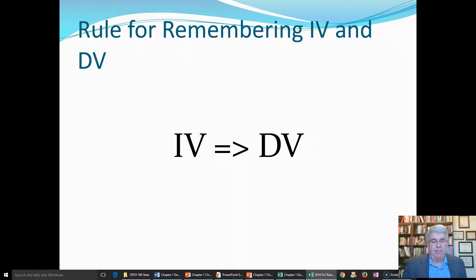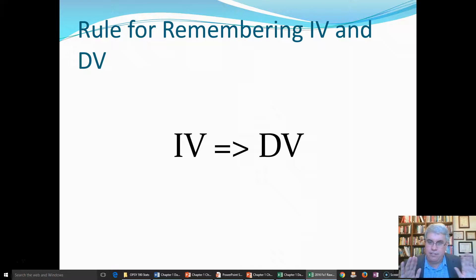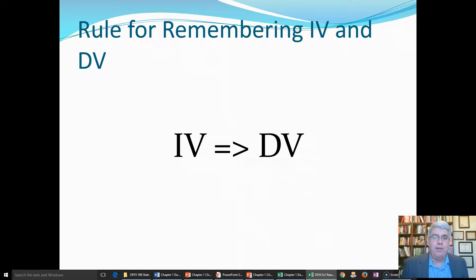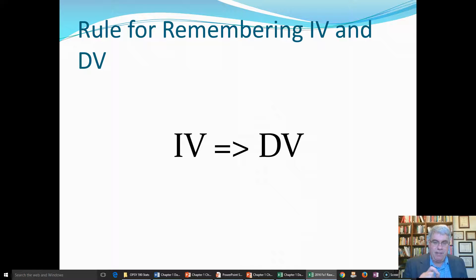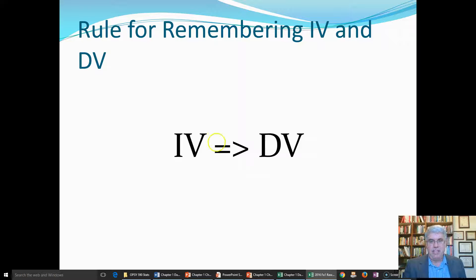You might think, oh, what is it — DUI? No, it's not a DUI. Don't get one of those. You want the ID. The independent variable predicts the dependent variable. The independent variable comes first, and then the dependent variable.